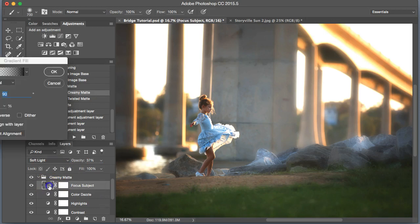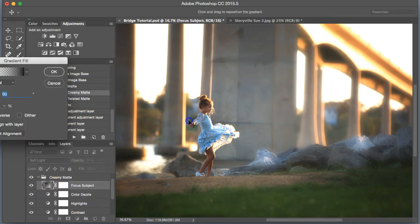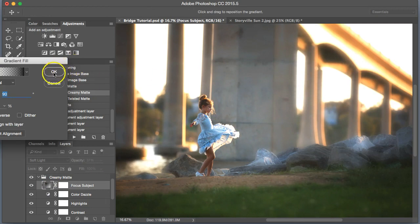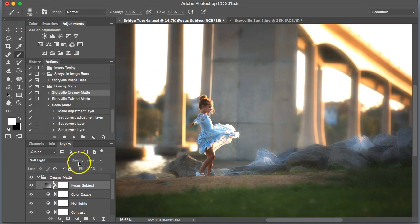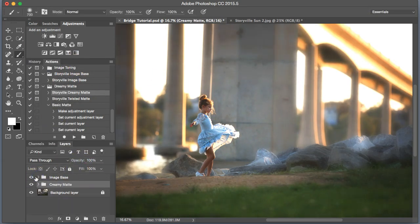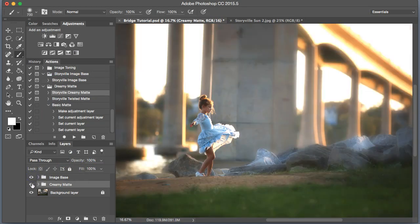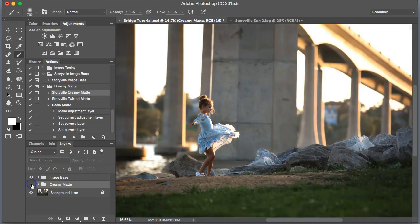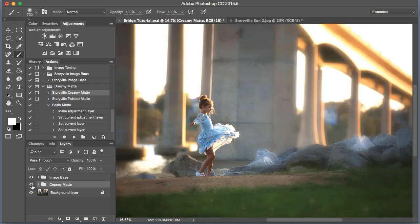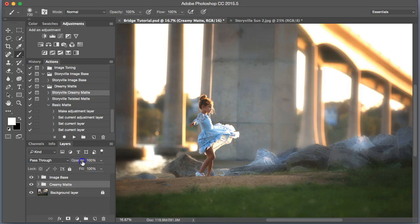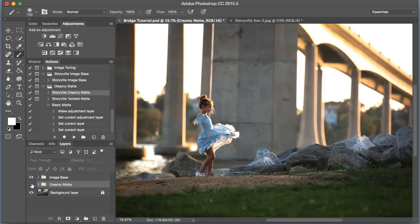Make sure that the light is over the subject. Let me turn that down just a little bit. Here's the Creamy Matte, before and after. I think it made a huge impact on this image. I might turn it down a little bit overall. There, that looks good to me.